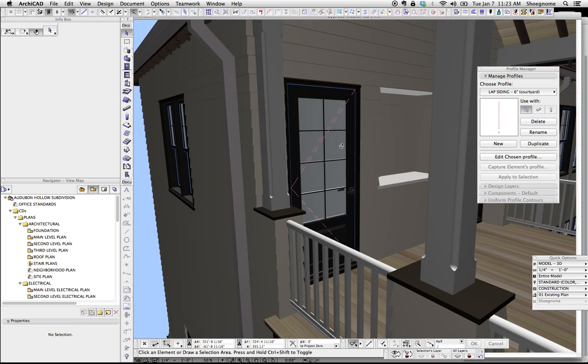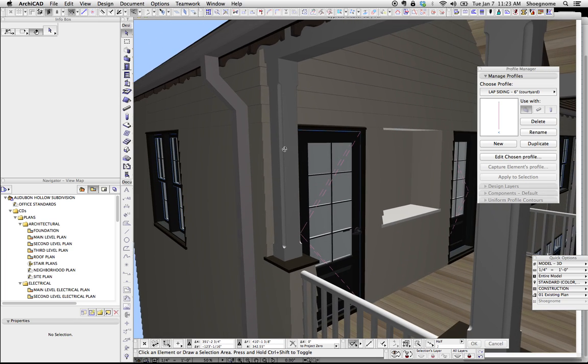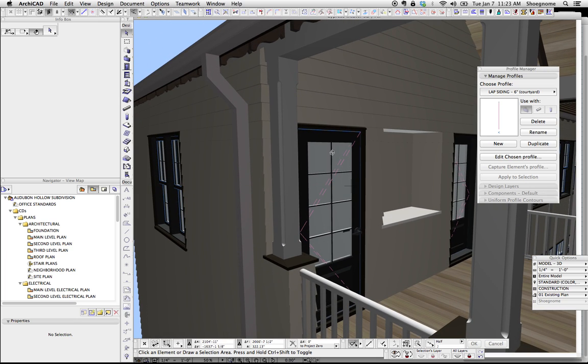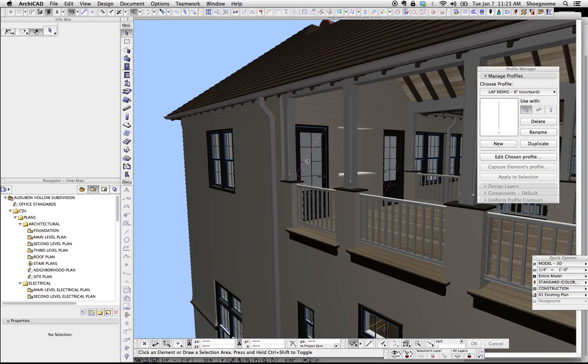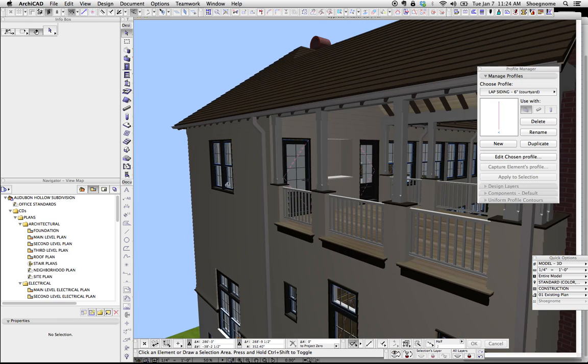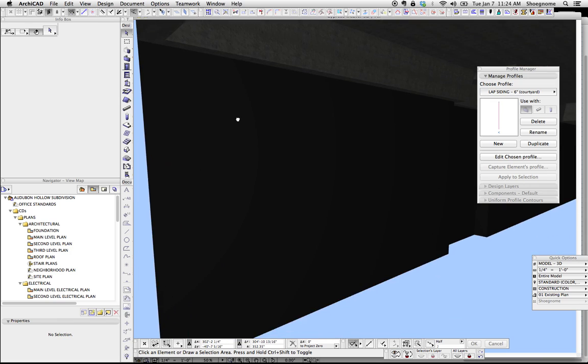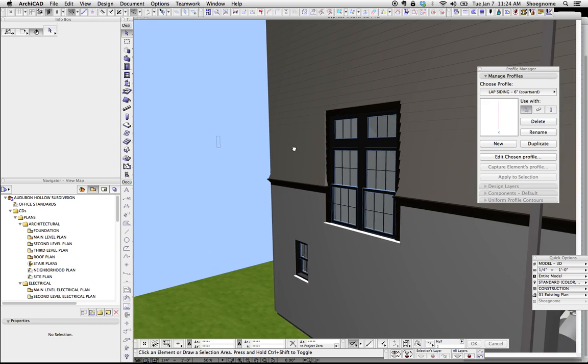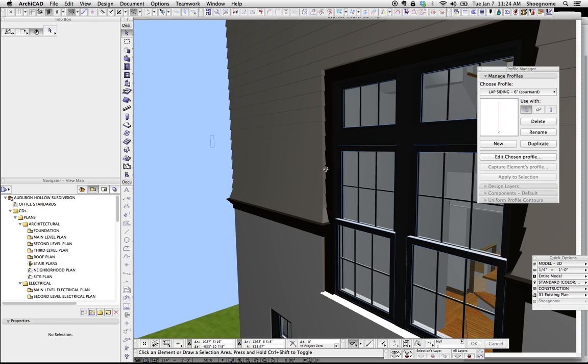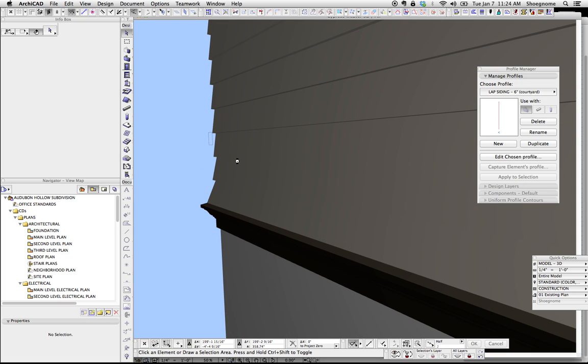And then you get just beautiful edges and corners, and these drawings, the elevations just look amazing. Again, what's nice, if we look at this building, it's got this flare at the bottom. This is all tackled with the complex profile there.